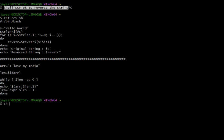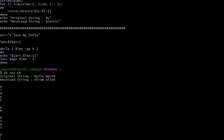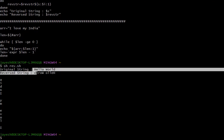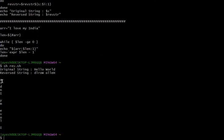To run our shell script, we write 'bash' and then the file name, and then hit enter. You can see here the original string and the reversed one. Again, this is the reversed string using the while loop and this one is using the for loop. Thank you so much for watching this video.